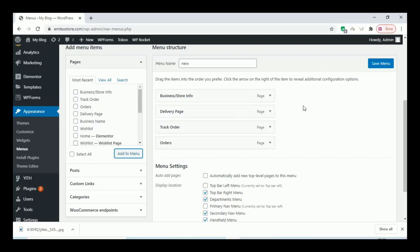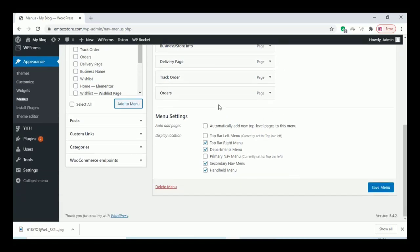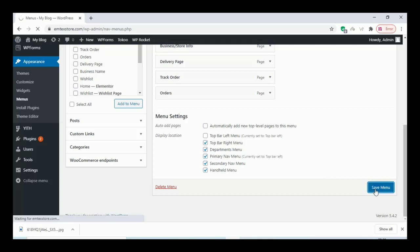After enabling the menu, you can pick the option for where the menu will be seen. Select the menu and select the primary menu also under this section. Once you have finished everything, click on Save Menu.